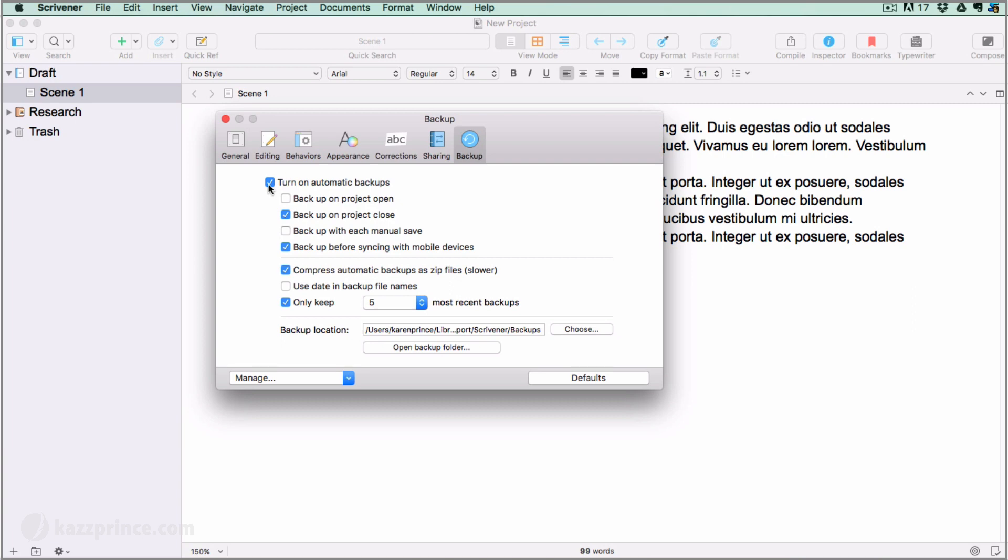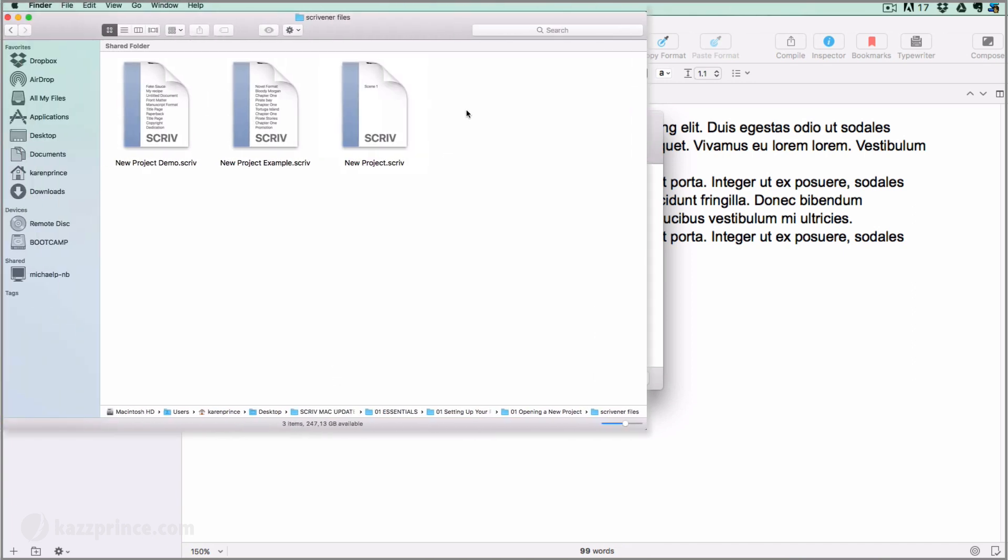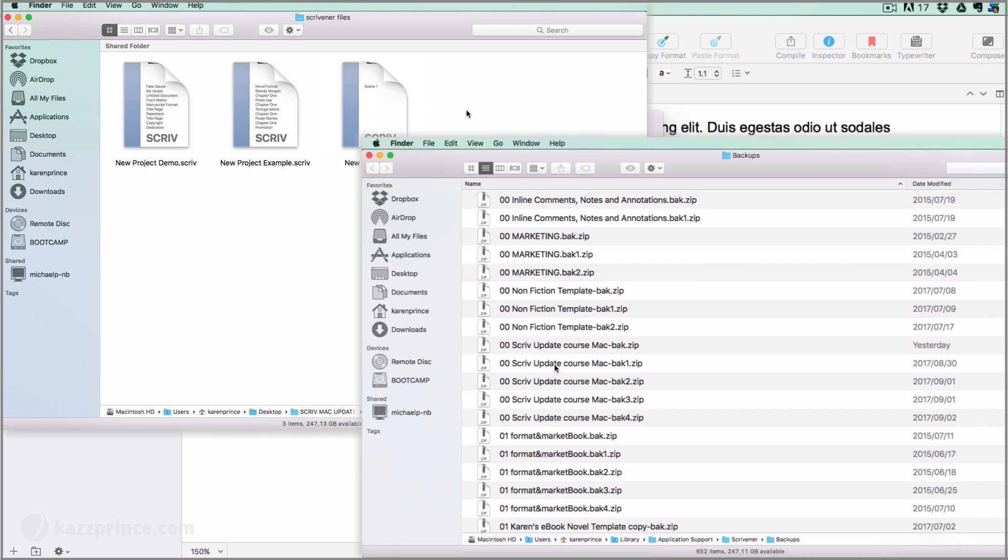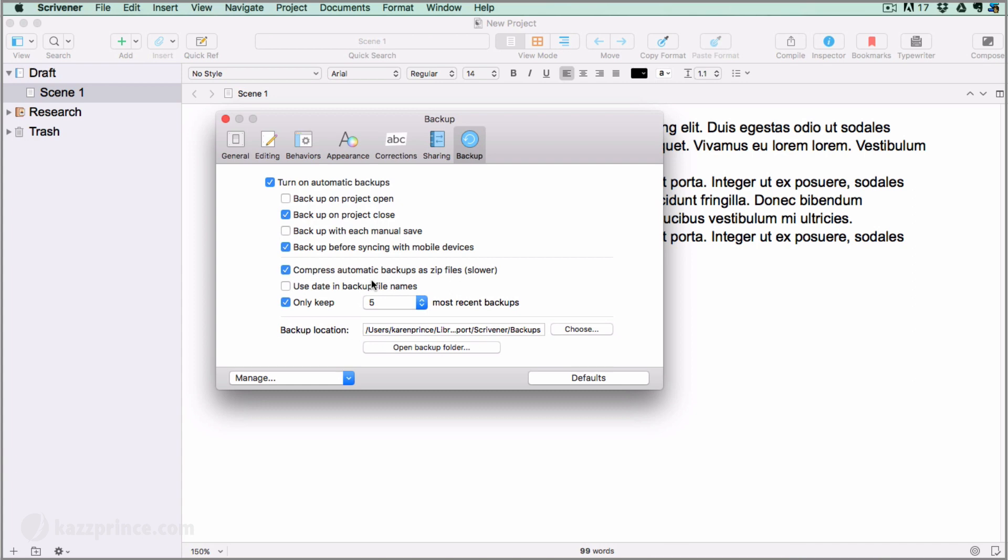You should definitely turn on automatic backups. Then decide whether you want to backup on opening a project or closing a project. I'm going to choose to backup every time I close a project. That means the moment I close this particular project, the project saves to the place I have stored it on my hard drive and Scrivener also saves a zipped file to the backup location which I can access anytime by clicking on the Open Backup Folder.